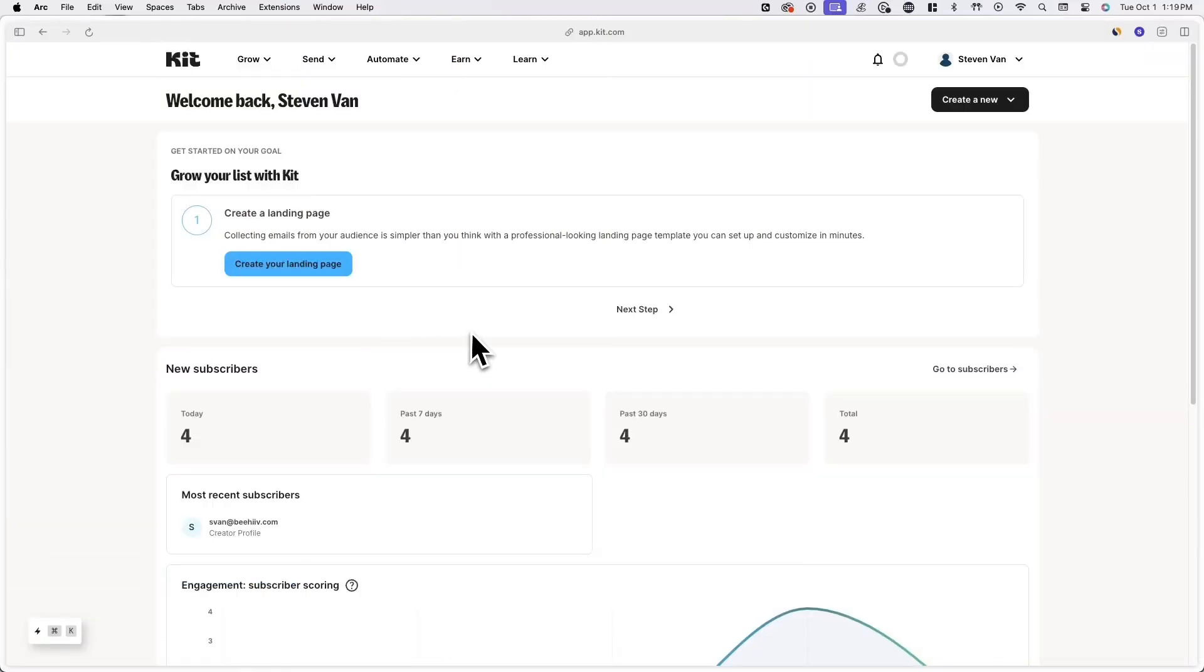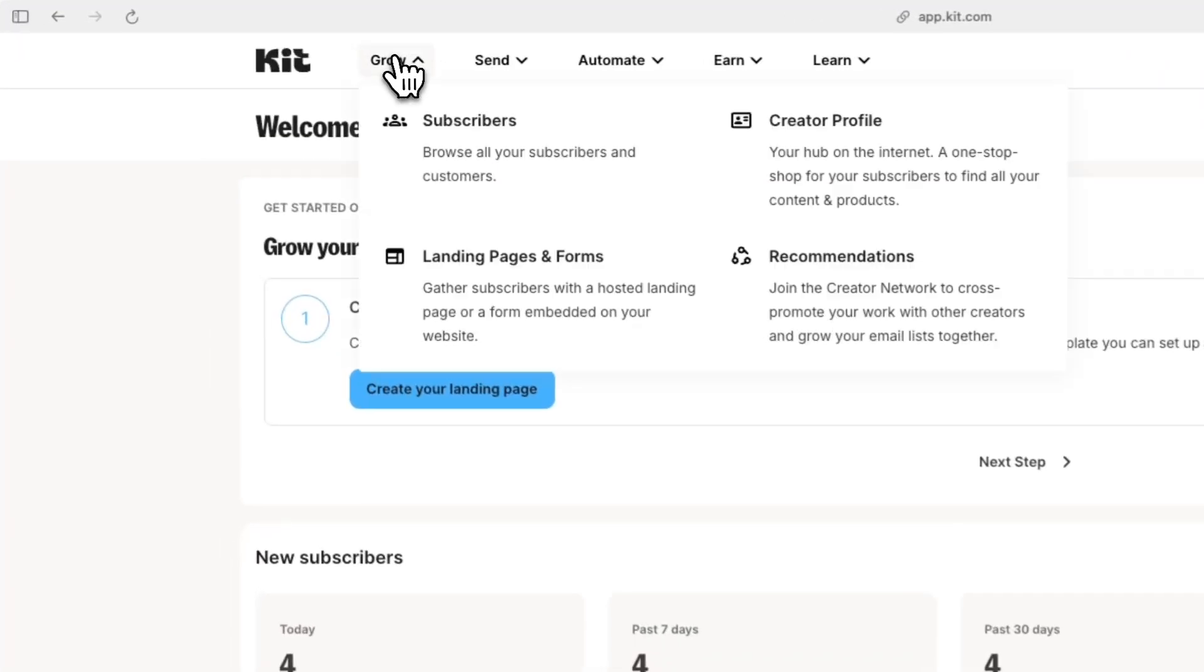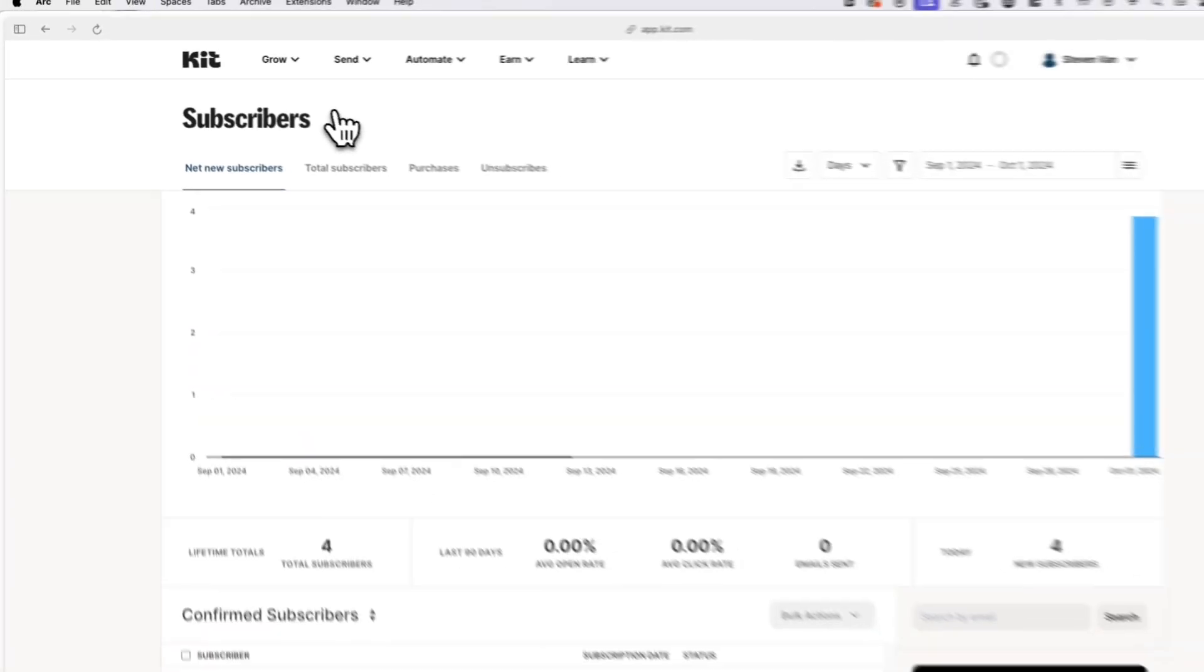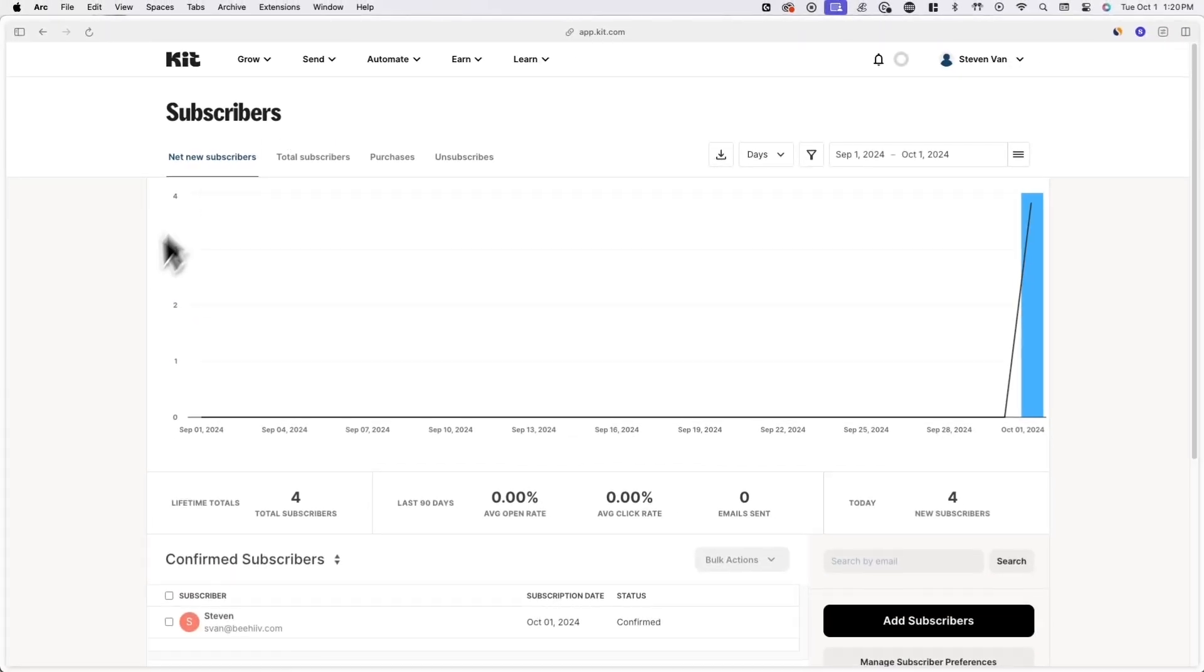First, log into your KIT account and go to subscribers under the grow tab. Here, you'll see a list of your subscribers.